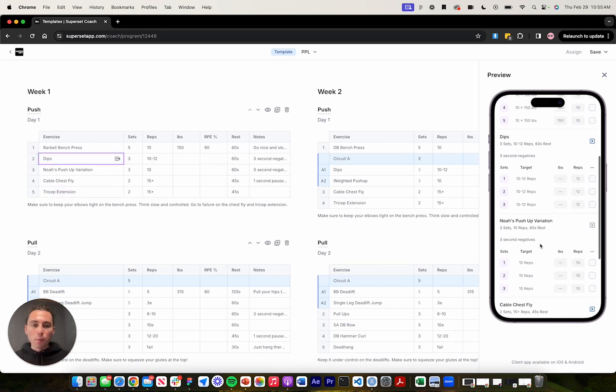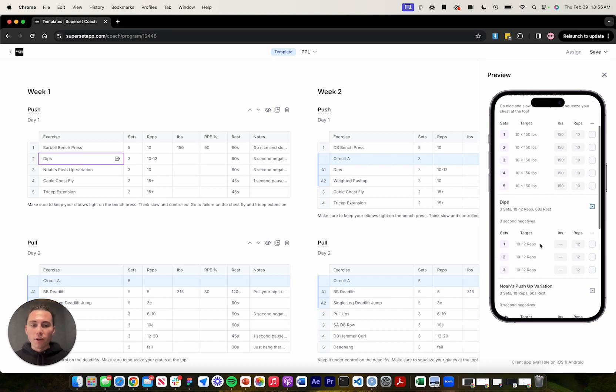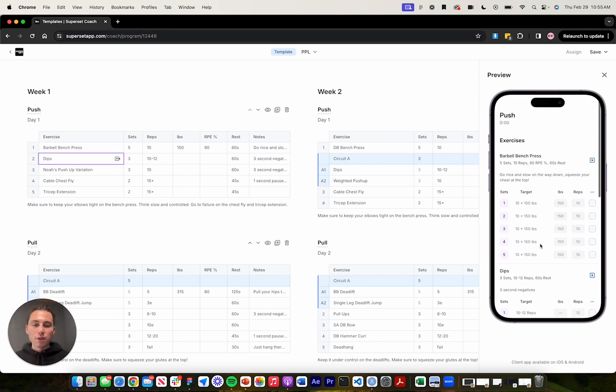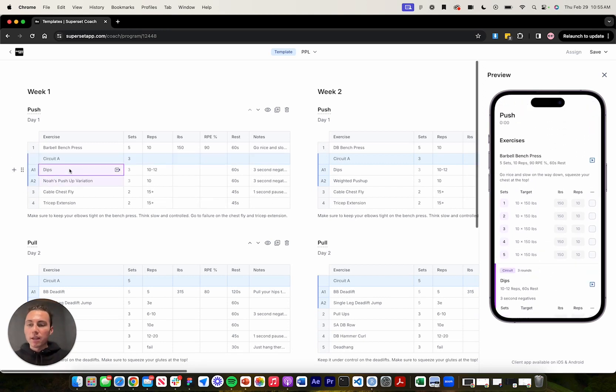You can see in the mobile preview over here on the right-hand side, those exercises have been ungrouped. I'll go ahead and redo this and press command G to group those exercises together.